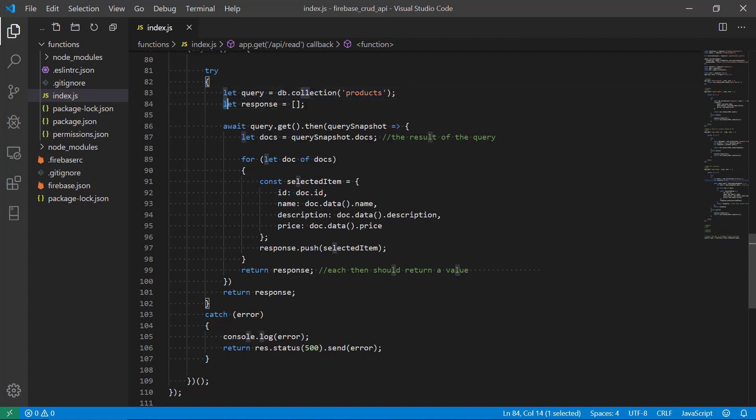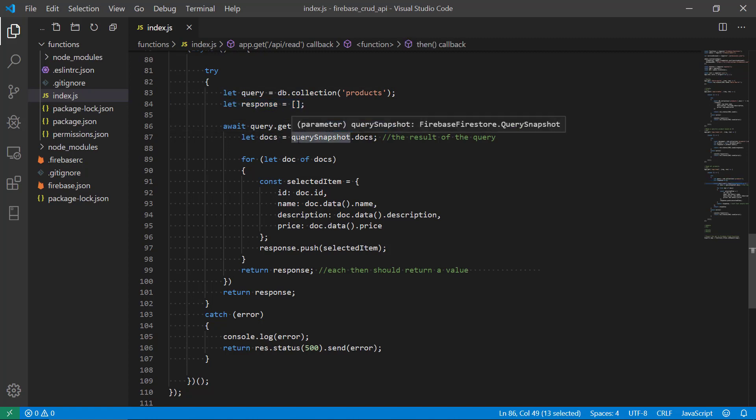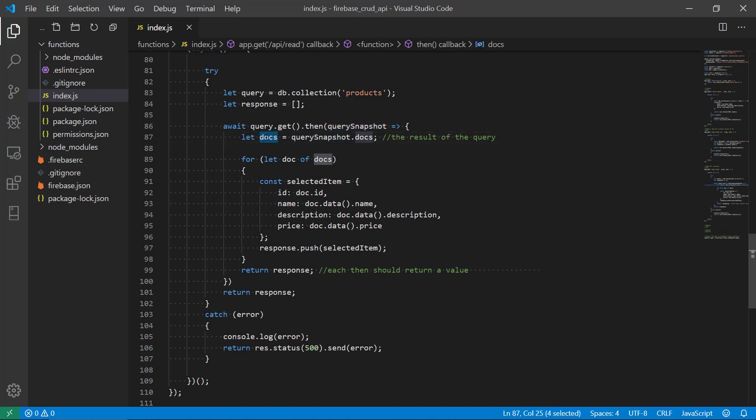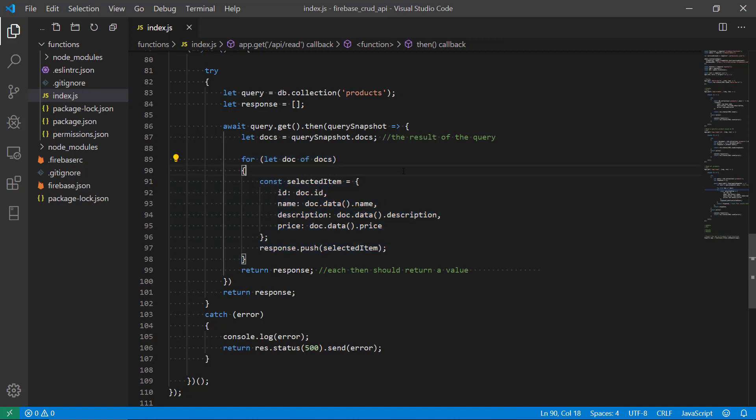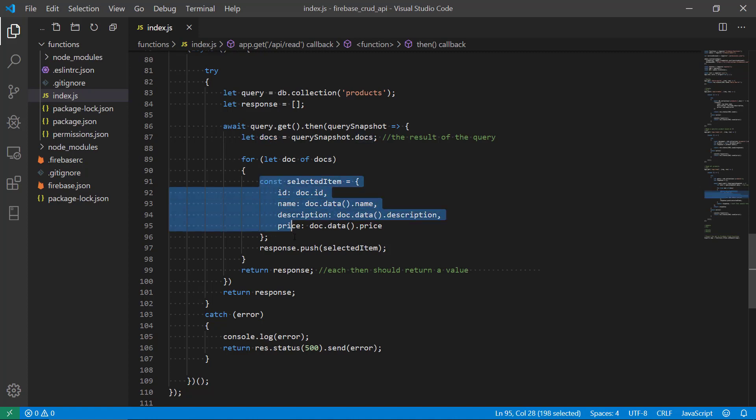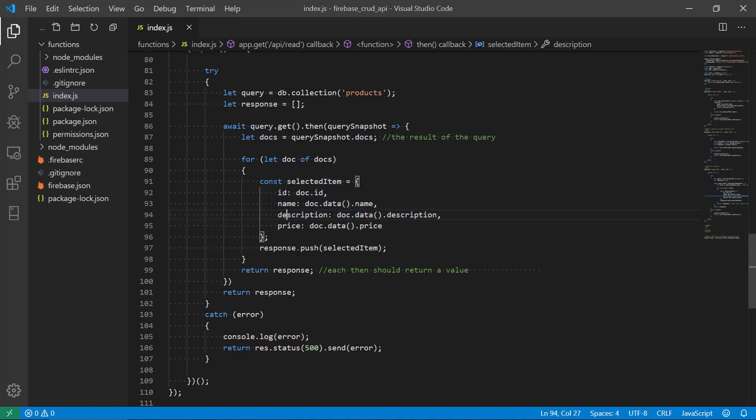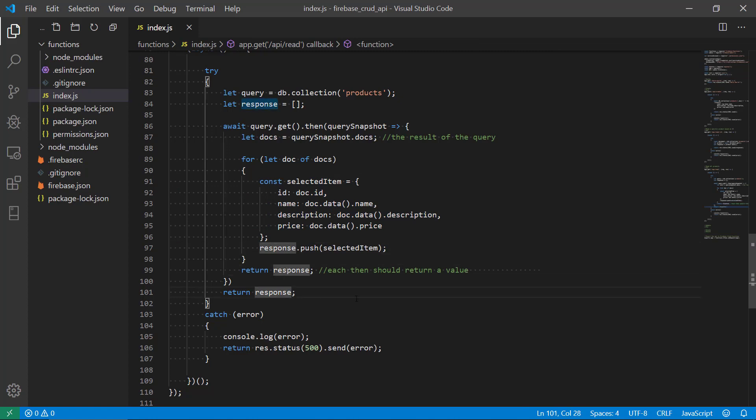So we are querying the database, we are creating a response, we are getting a query snapshot, the result of the query, and we're putting this in our variable docs. And then we're looping through all the different documents in this array or this collection here. And then we prepare an item at a time and then add it to our response.